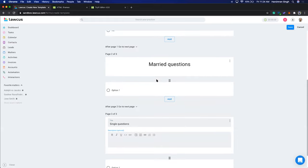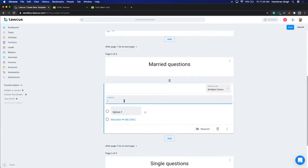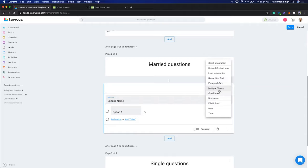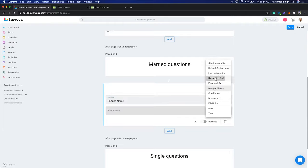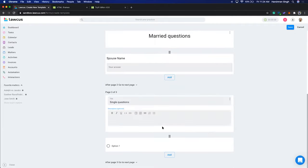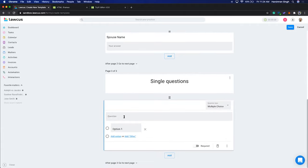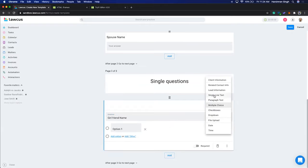Let's add some questions to the pages. On the Married Questions page I'll add 'Spouse Name' as a single line text. On the Single Questions page, I'll add something like 'Girlfriend Name' and maybe 'Are you looking to get married?' — whatever questions apply. I'll keep them as single line text fields.